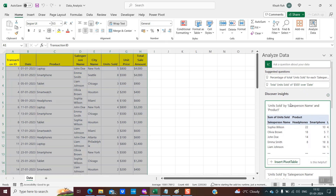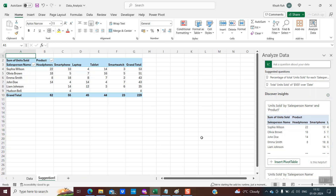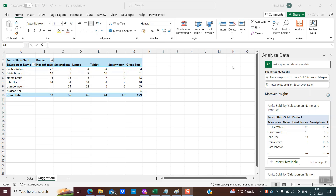Under 'Discover Insights' it is prompting me — for example, do you want units sold by salesperson name and product? If I click 'Insert Pivot Table,' the entire pivot table gets created with the salesperson name and the products they sold. Earlier we had to manually create this kind of pivot table, but with this AI-enabled Analyze Data feature it has become a breeze.